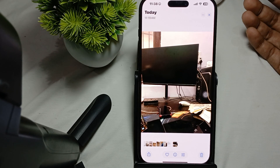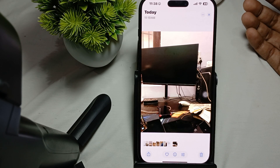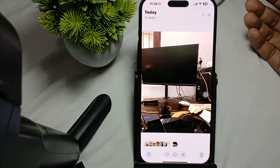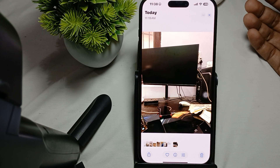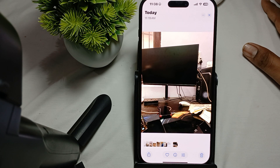Hi guys, welcome back to our YouTube channel. In this video we will see how to set the Vivid filter as the default in iPhone 16 Pro and Pro Max.